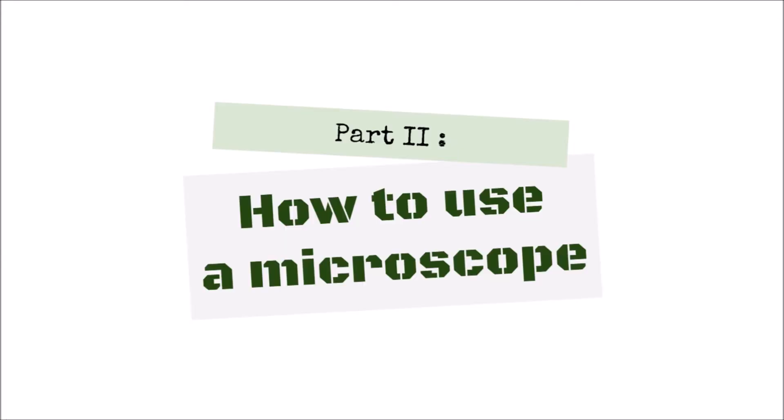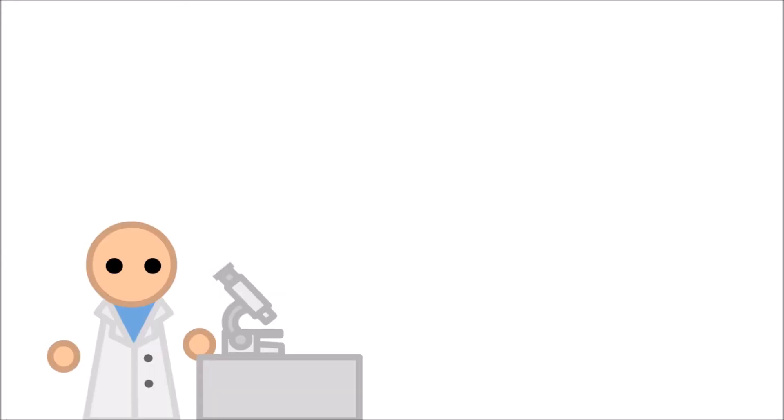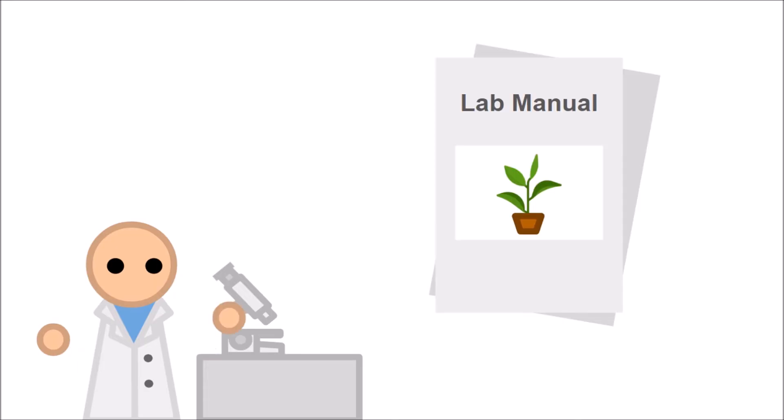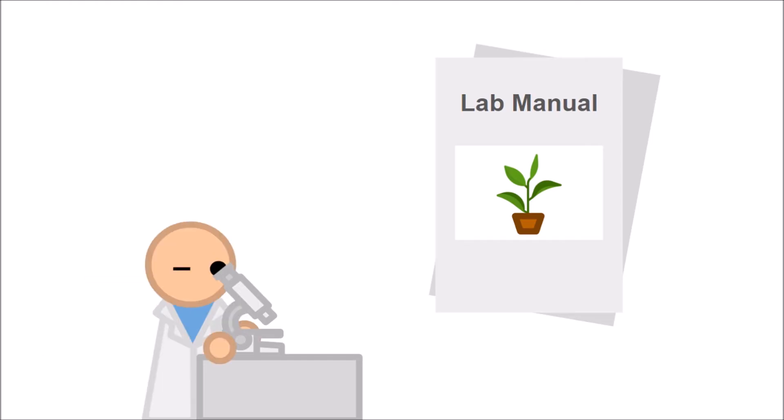How to use a microscope. Microscopes are a cornerstone of biology, and you should be comfortable and confident using them. Your lab manual will likely have more thorough instructions, but here's a brief overview on the operation of a microscope.